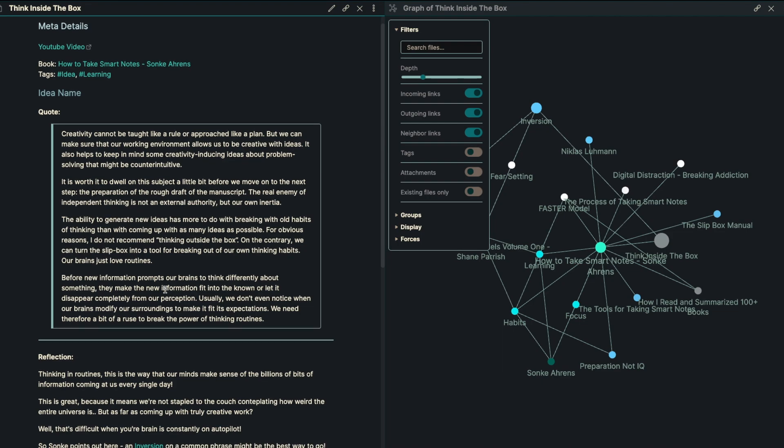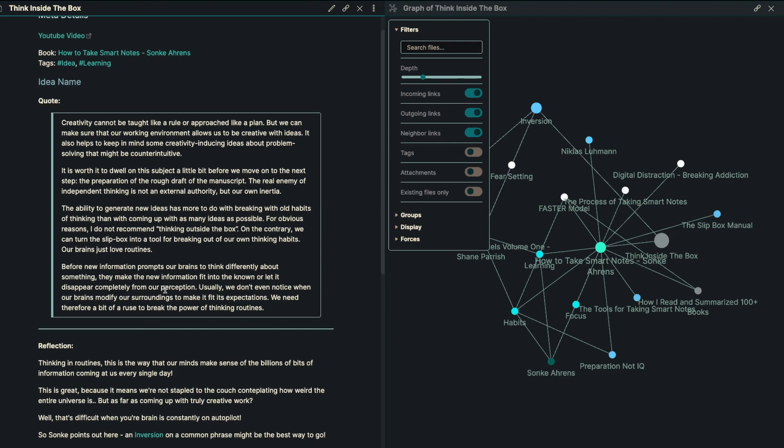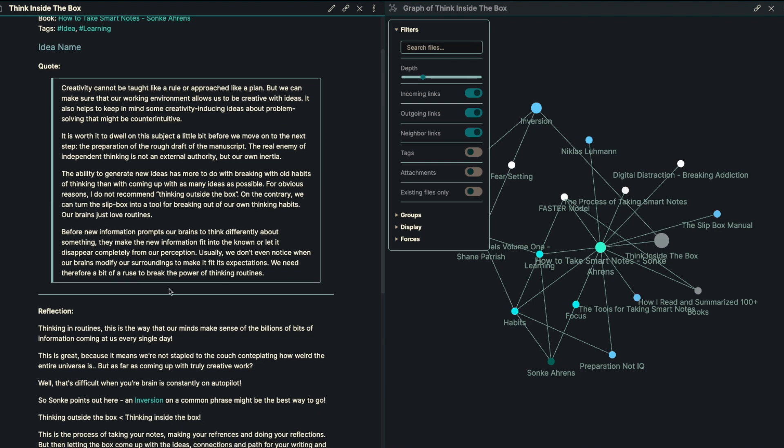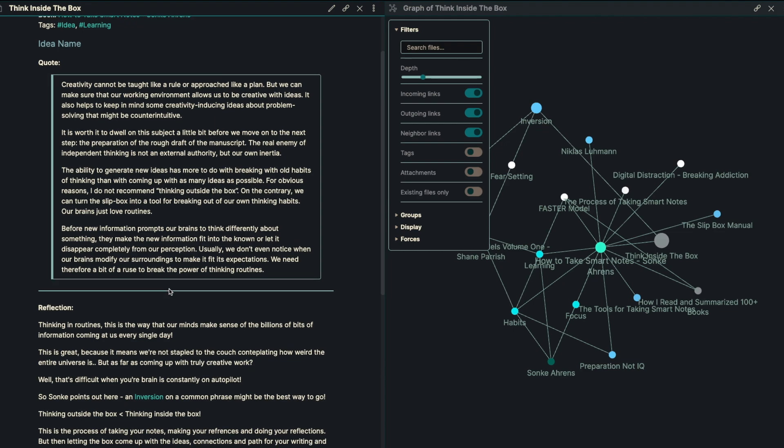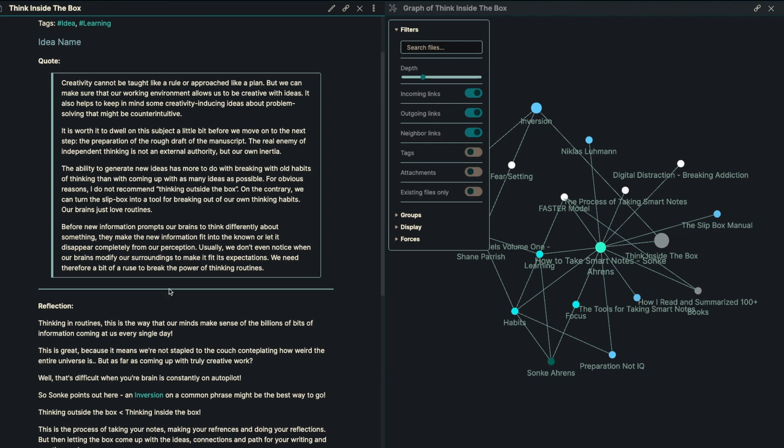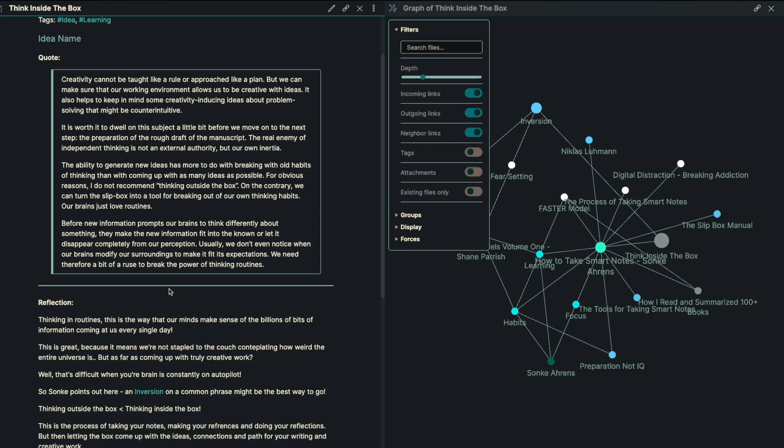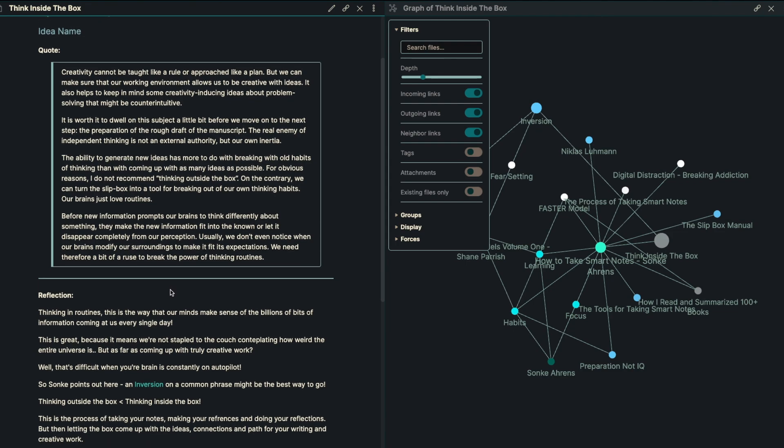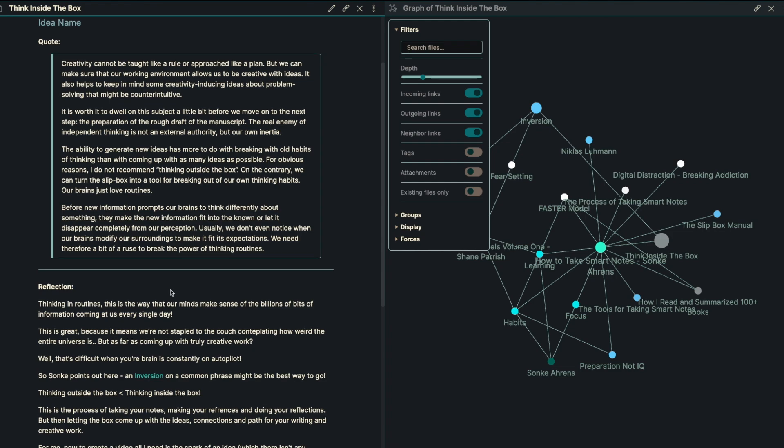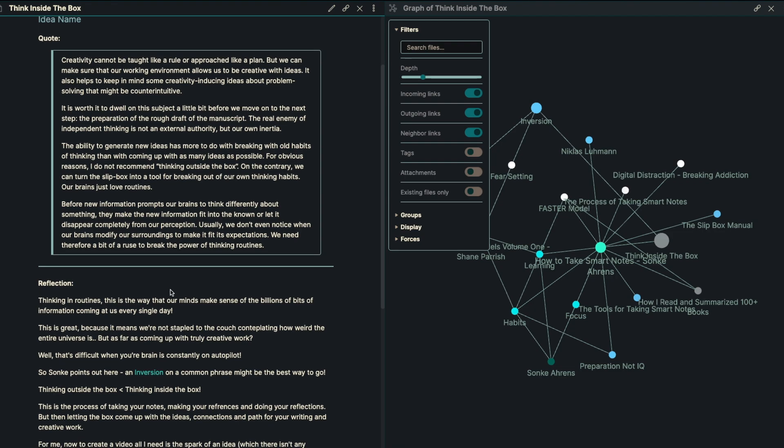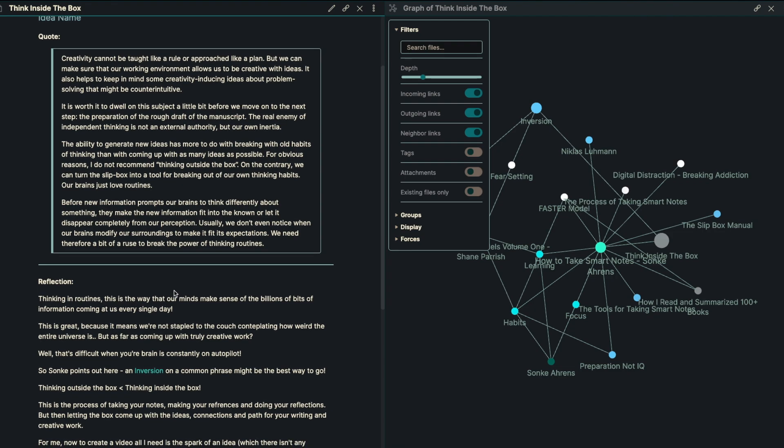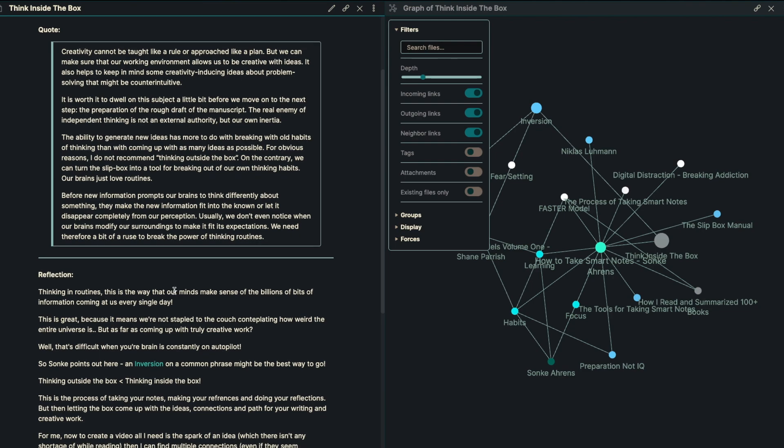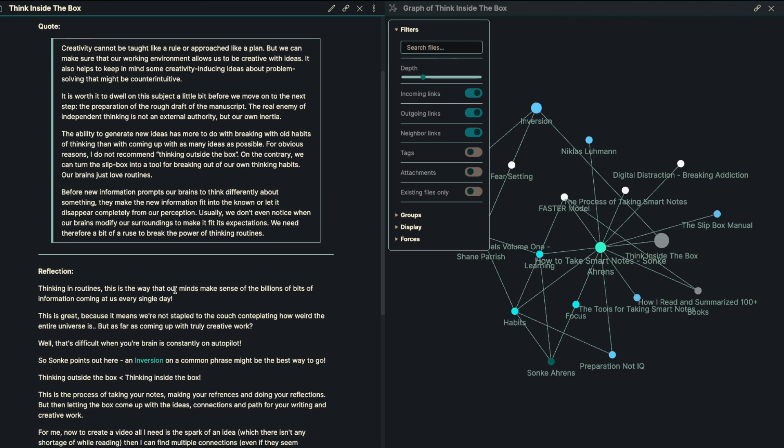The real enemy of independent thinking is not external authority, but our own inertia. The ability to generate new ideas has more to do with breaking old habits of thinking than coming up with as many new ideas as possible. For obvious reasons, I do not recommend thinking outside the box. On the contrary here, we can turn the slip box into a tool for breaking out our own thinking habits. Our brains just love routines. Before new information prompts our brains to think differently about something, they may take the new information to fit into the known or let it disappear completely from our perception.